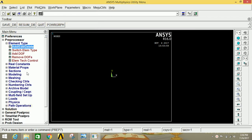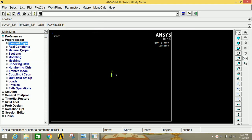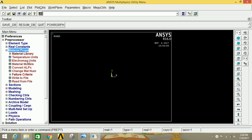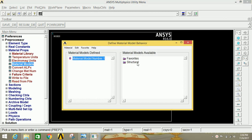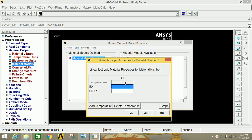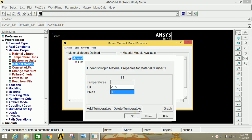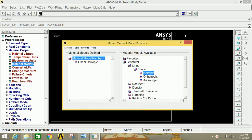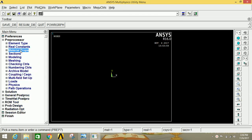Go to Material Properties, click on Material Models, then click on Structural, click on Linear, click on Elastic, then click on Isotropic. Give the value of Young's Modulus as 2e5 and Poisson's ratio as 0.3 for steel. Now click OK, close this, and minimize Material Properties.